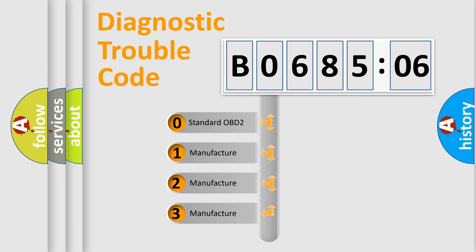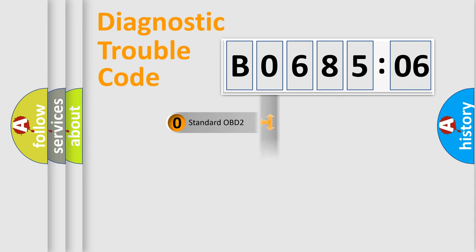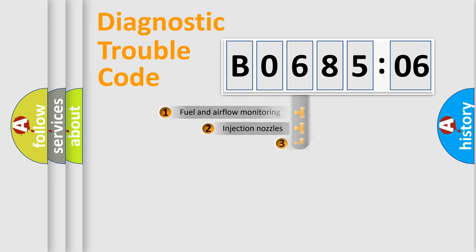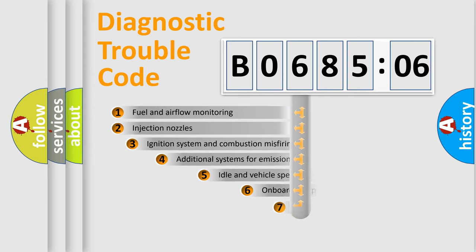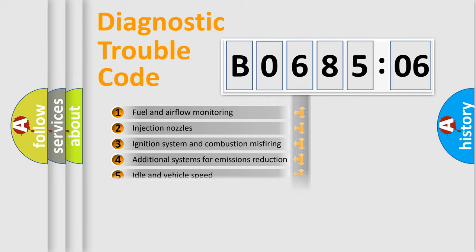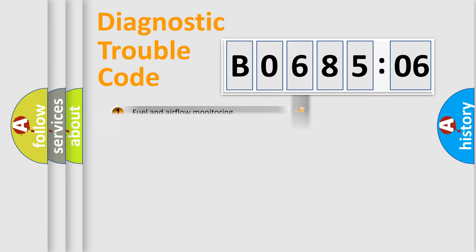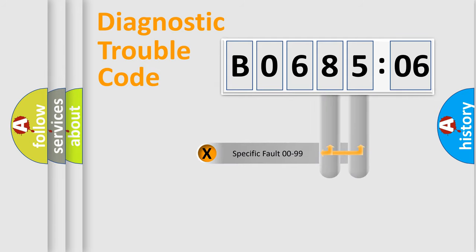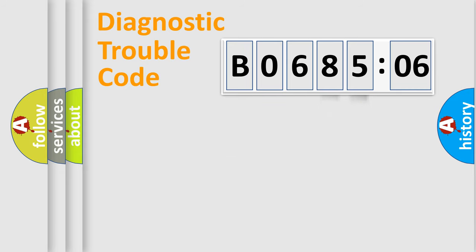If the second character is expressed as zero, it is a standardized error. In the case of numbers 1, 2, or 3, it is a more specific expression of the car-specific error. The third character specifies a subset of errors. The distribution shown is valid only for the standardized DTC code. Only the last two characters define the specific fault of the group.